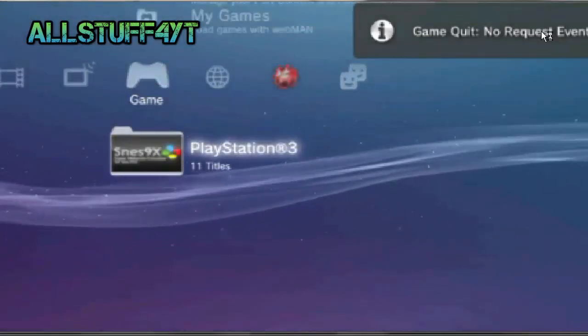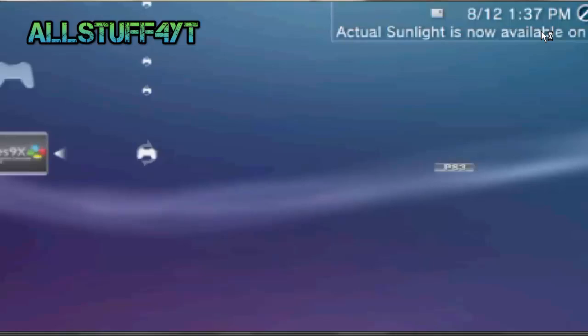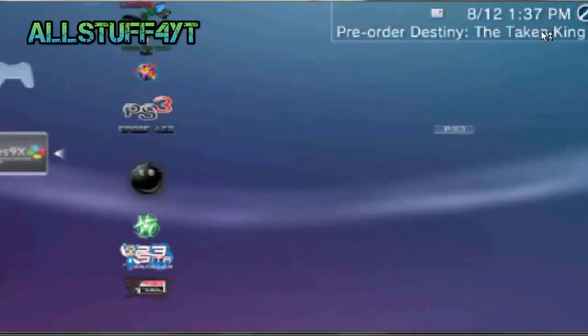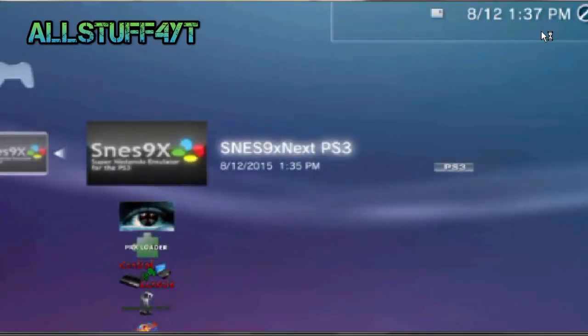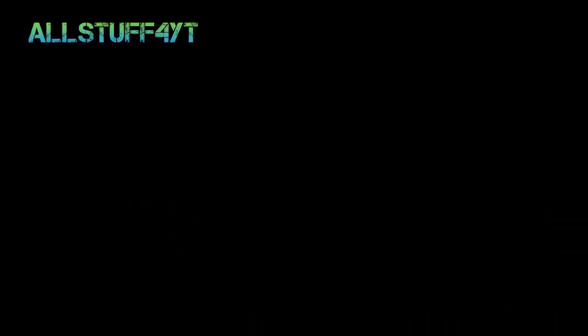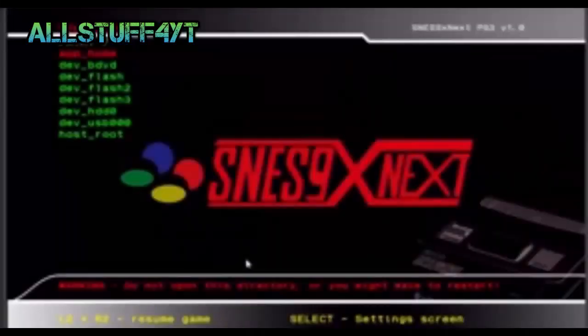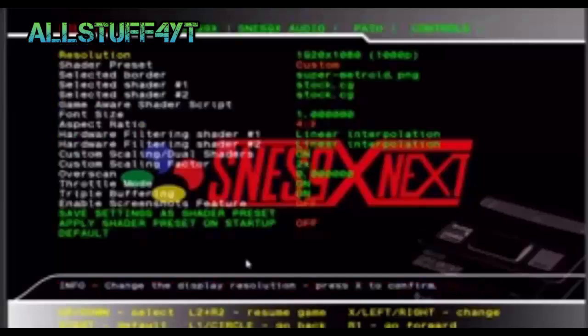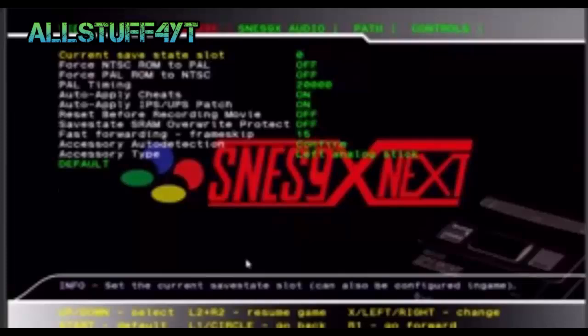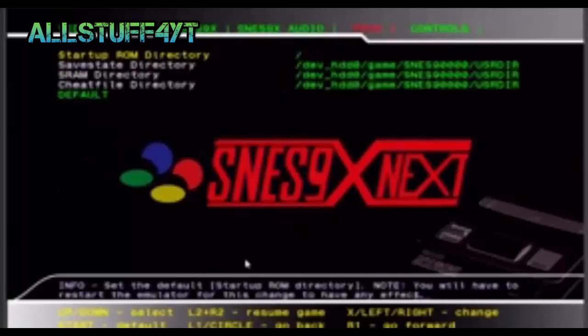Now what you need to do is go to the SNES emulator. Once you run SNES, go ahead and press select, then press select, then press R1 all the way to that, and then press X on startup ROM directory.